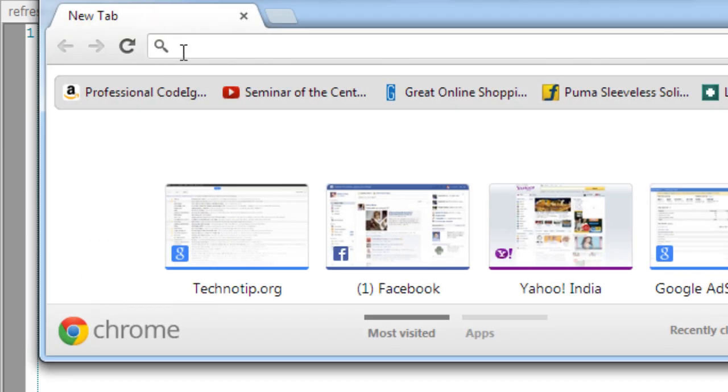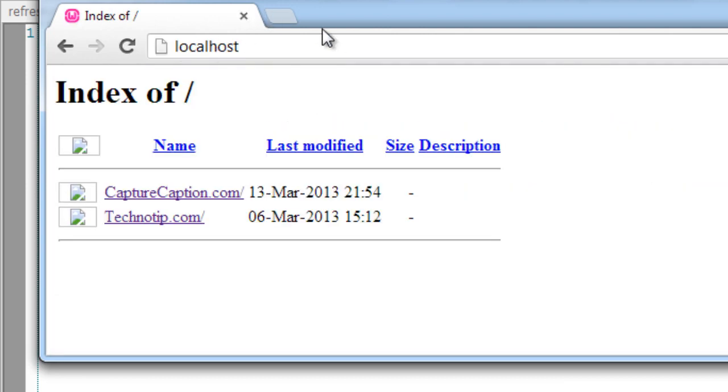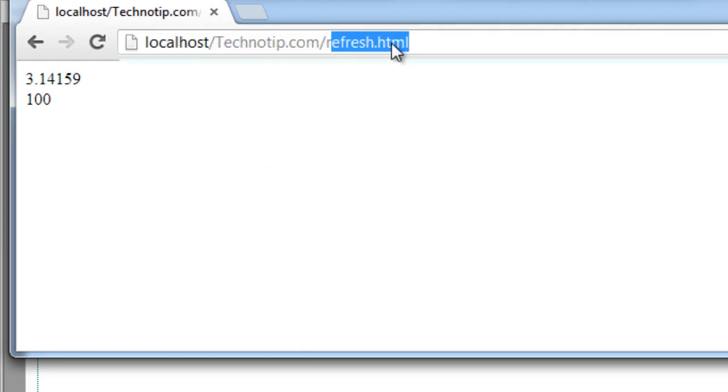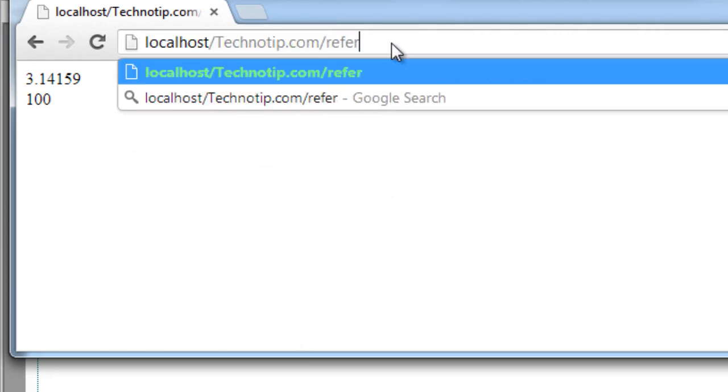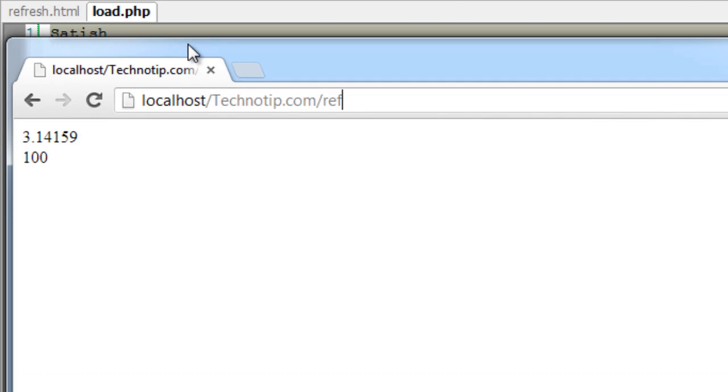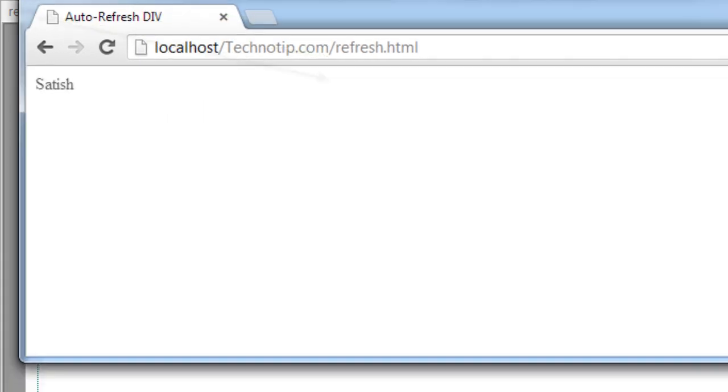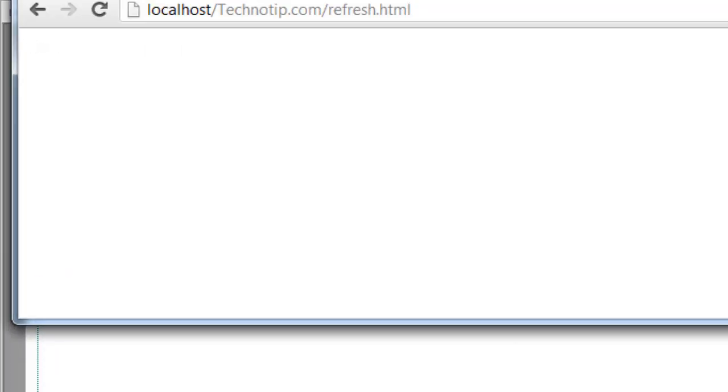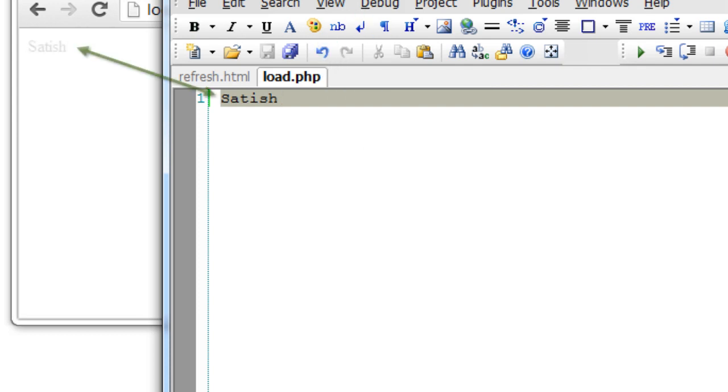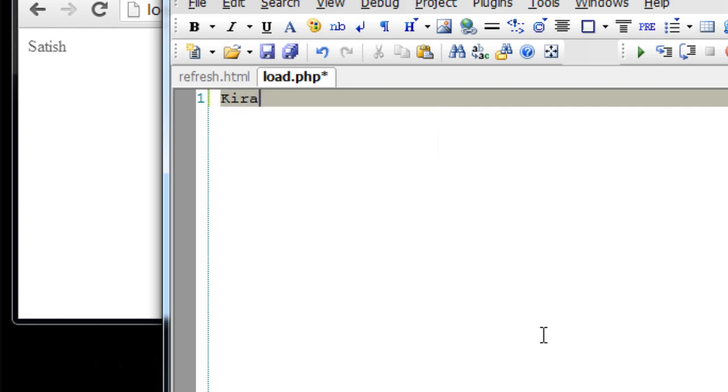Now let's open the browser. I have saved these files inside the directory called technotip.com. Refresh.html is the file name. Okay, my name is being loaded from load.php file into the div with an ID auto. Now I'll change this to Kiran. Once I save this, the content should be changed and it's working.